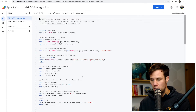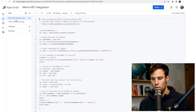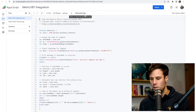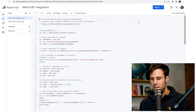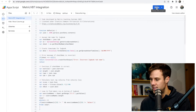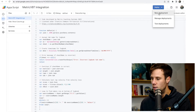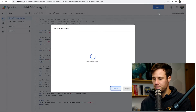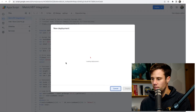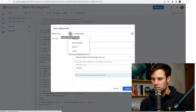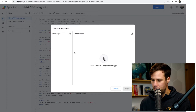So once you're in App Scripts, you'll see there's two. Just worry about the top one — the Metric VBT integration — and hit Deploy, then New Deployment. From there, hit the little Settings tab and select Web App.